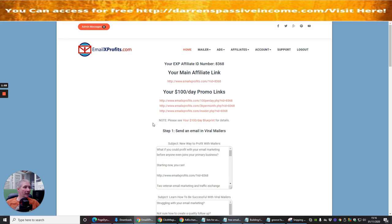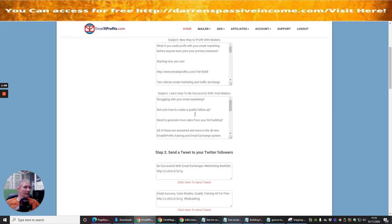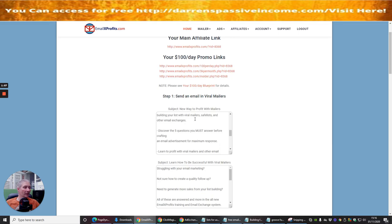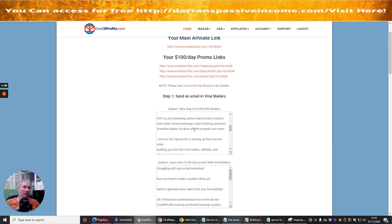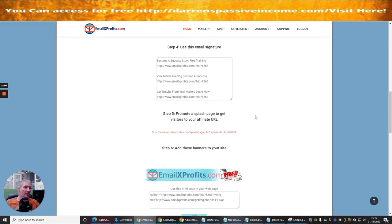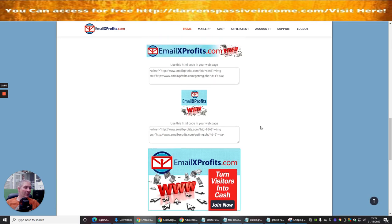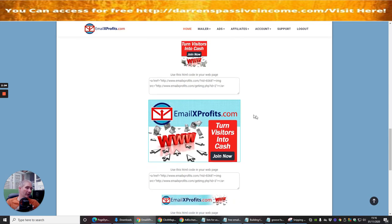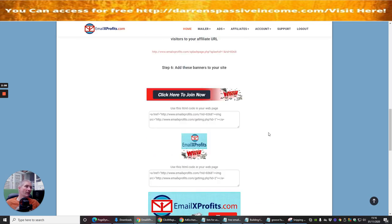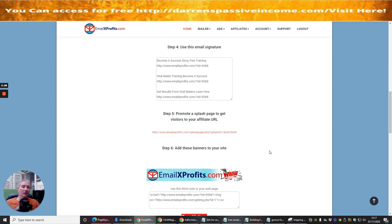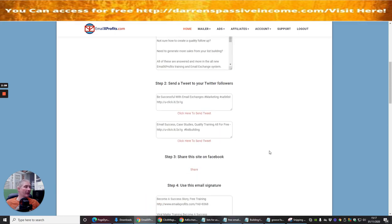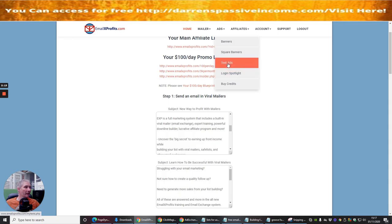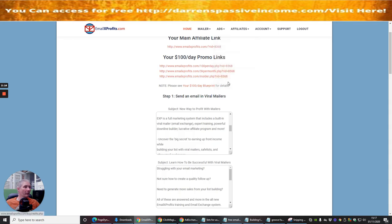There's viral mailers that you can send out or email swipes, so there's a lot of information here which they're giving you. They give you a lot of banners which you can use, so you can easily integrate that into your website and that's obviously going to help. Then you've got your ads: banner ad, square text ads, logo, login spotlight, and buy credits.